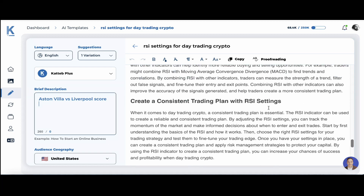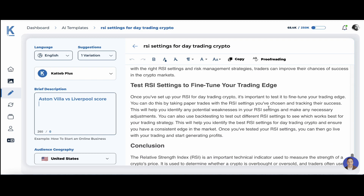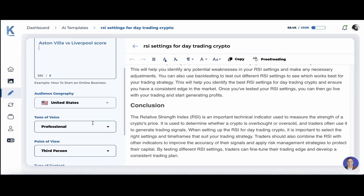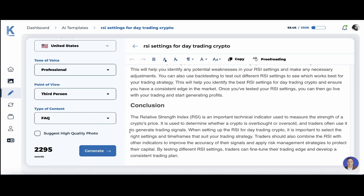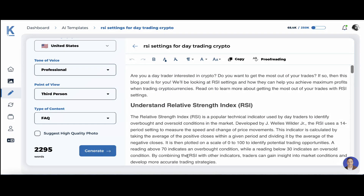Create Consistent Trading Plan, Choose the RSI Settings for a Trading Strategy, and Conclusion. We have 2295 words generated — so over 2200 words. This is very, very robust and detailed.